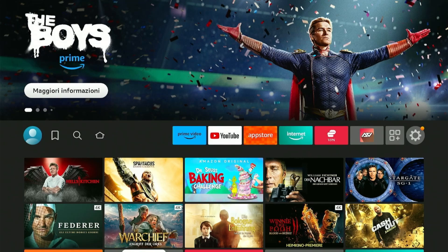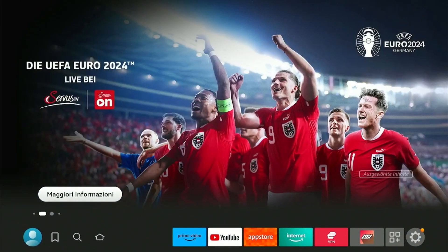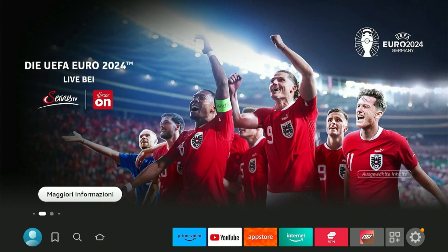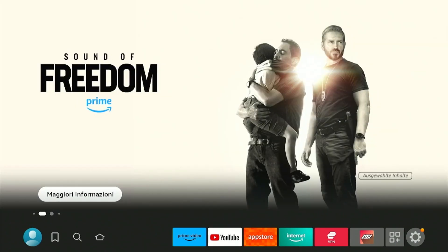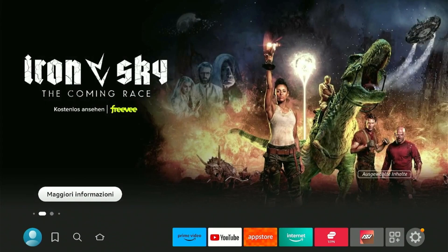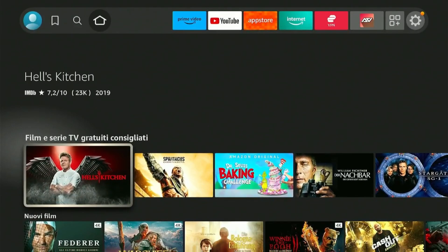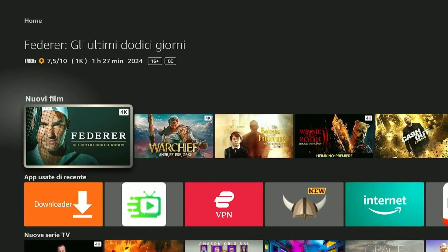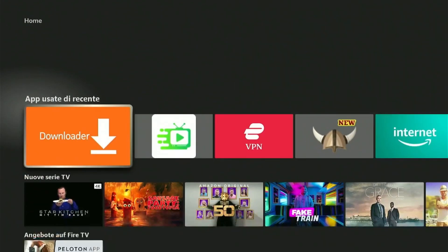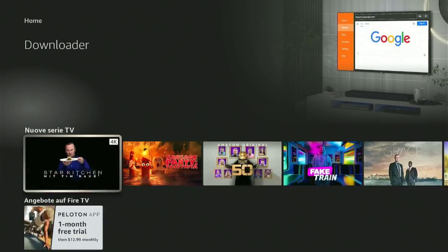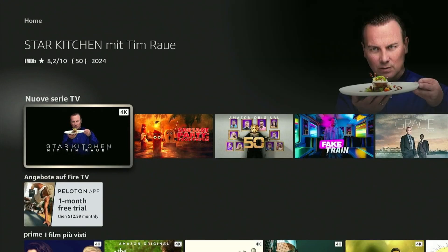Hey guys, welcome back to my YouTube channel. As you can see, I've changed the language on my Amazon Fire TV Stick to Italiano. Whether you're learning Italian or want to practice your language skills, changing the language settings can make a lot of difference.